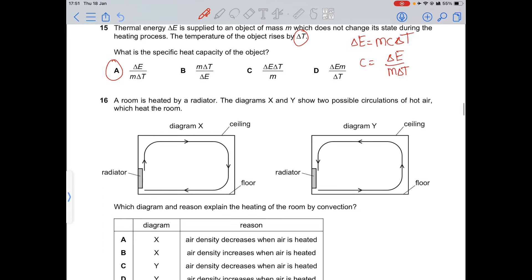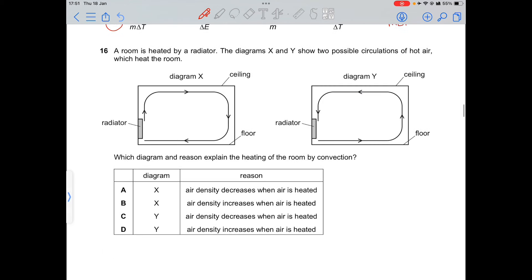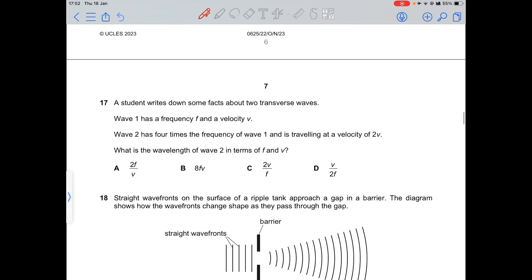Question 16: a room is heated by a radiator. Option A is correct — diagram X shows the correct convection pattern because when air passes close to the radiator it becomes hotter, its density decreases, so it rises, creating the convection current that heats the room.